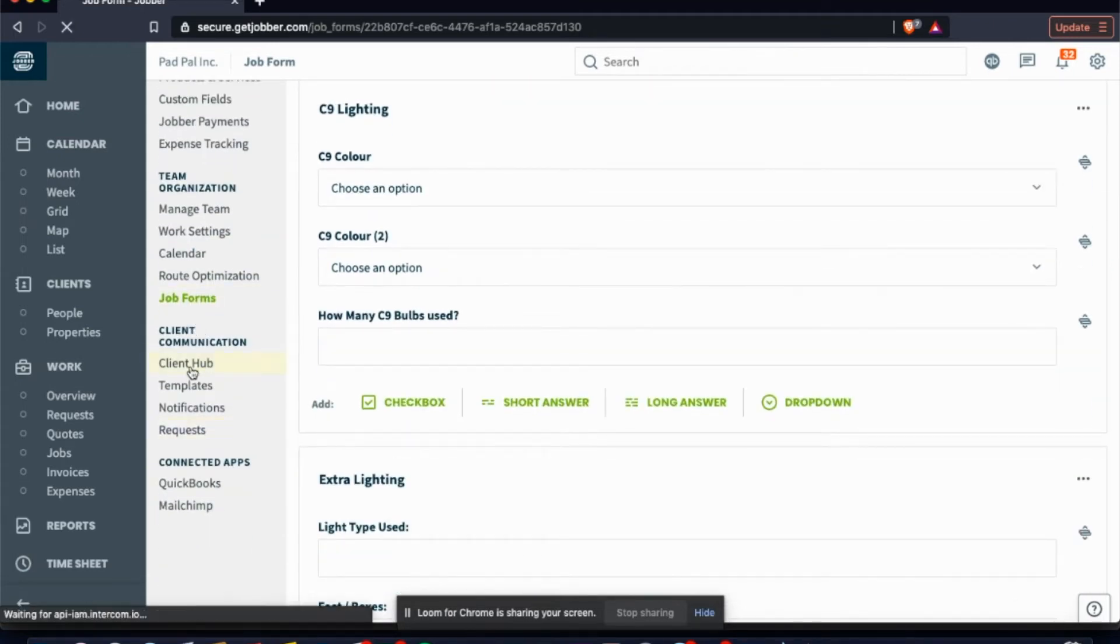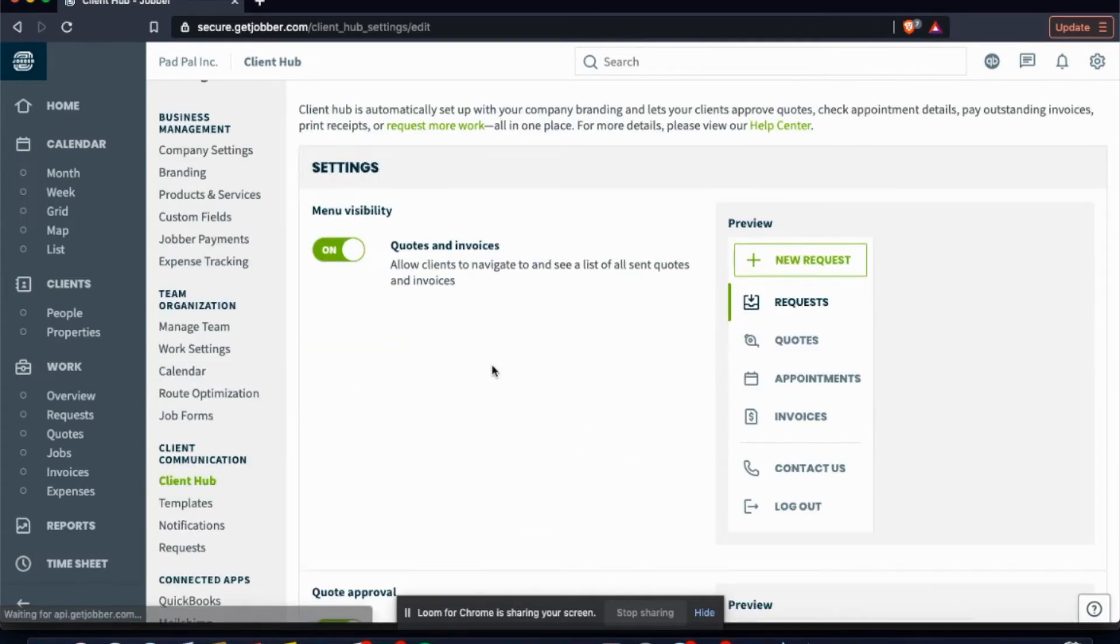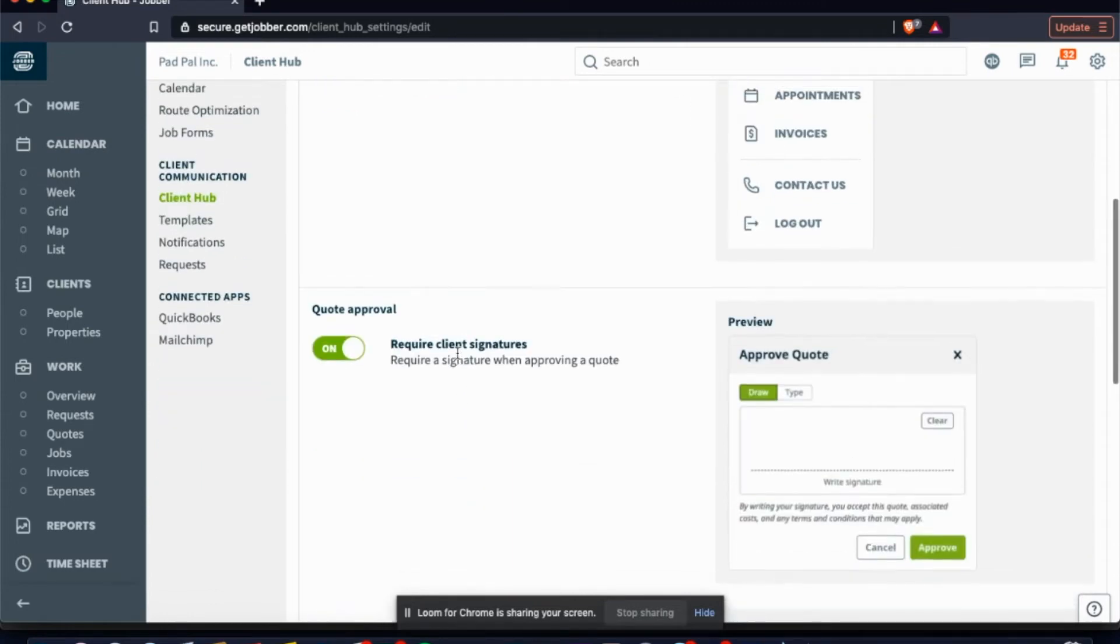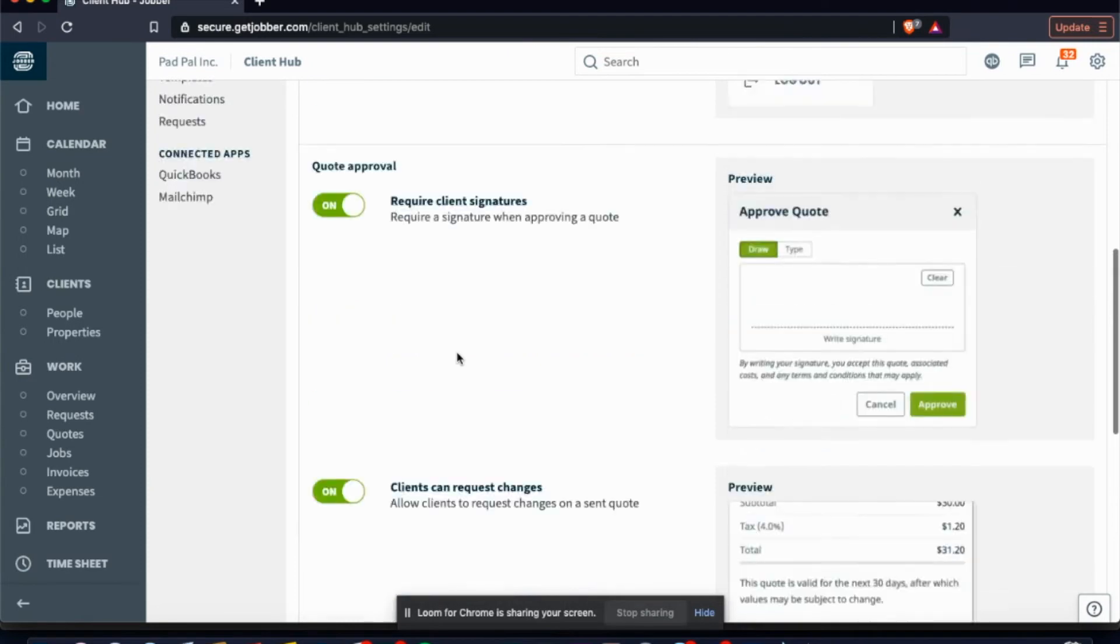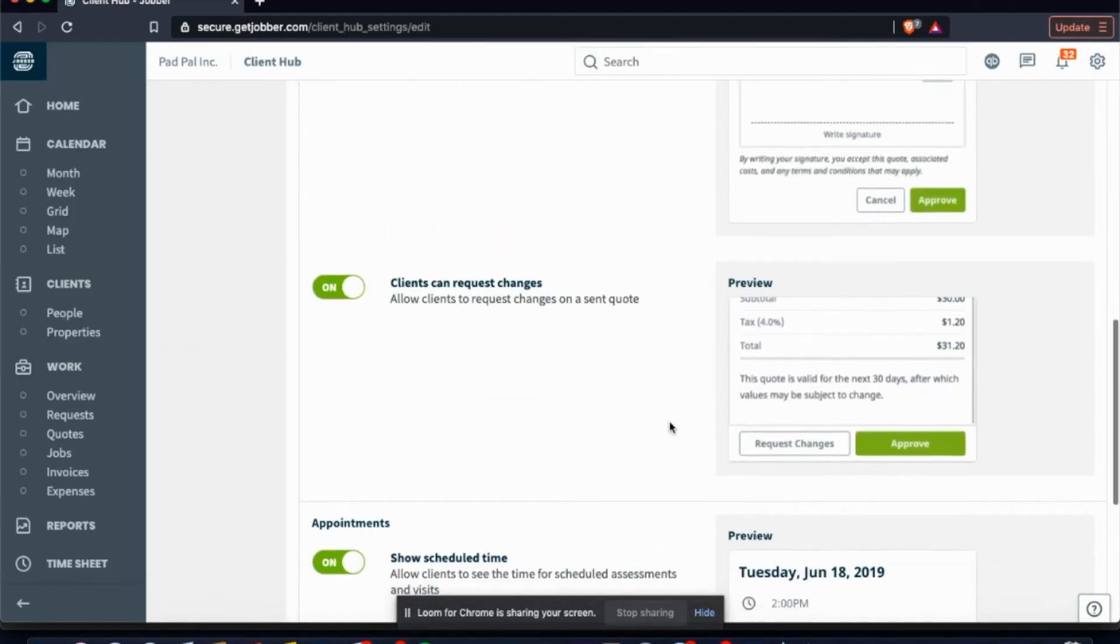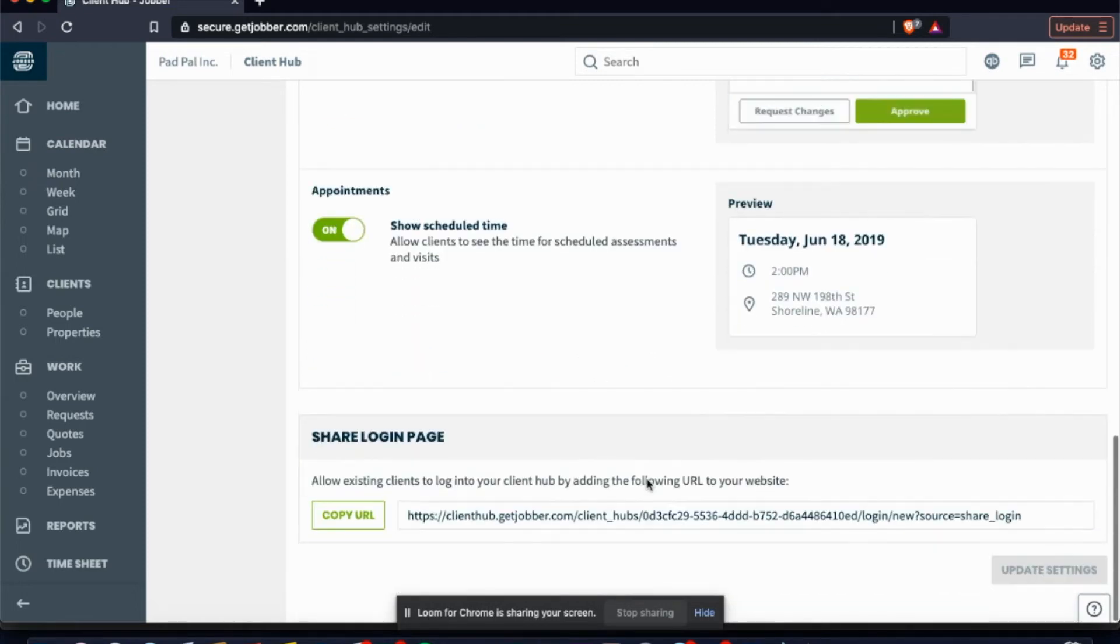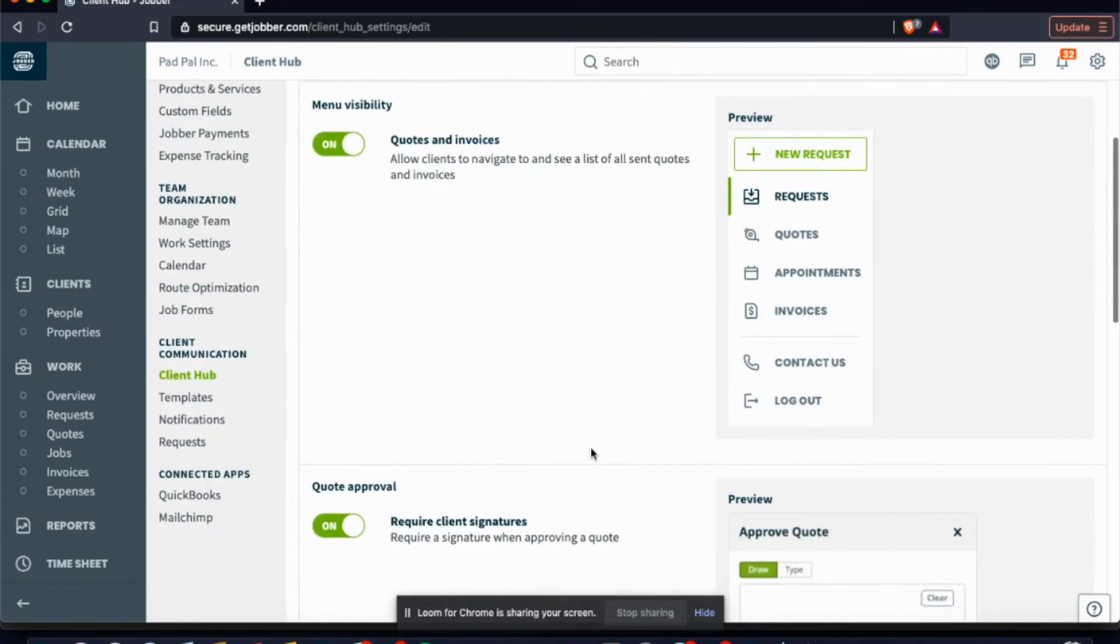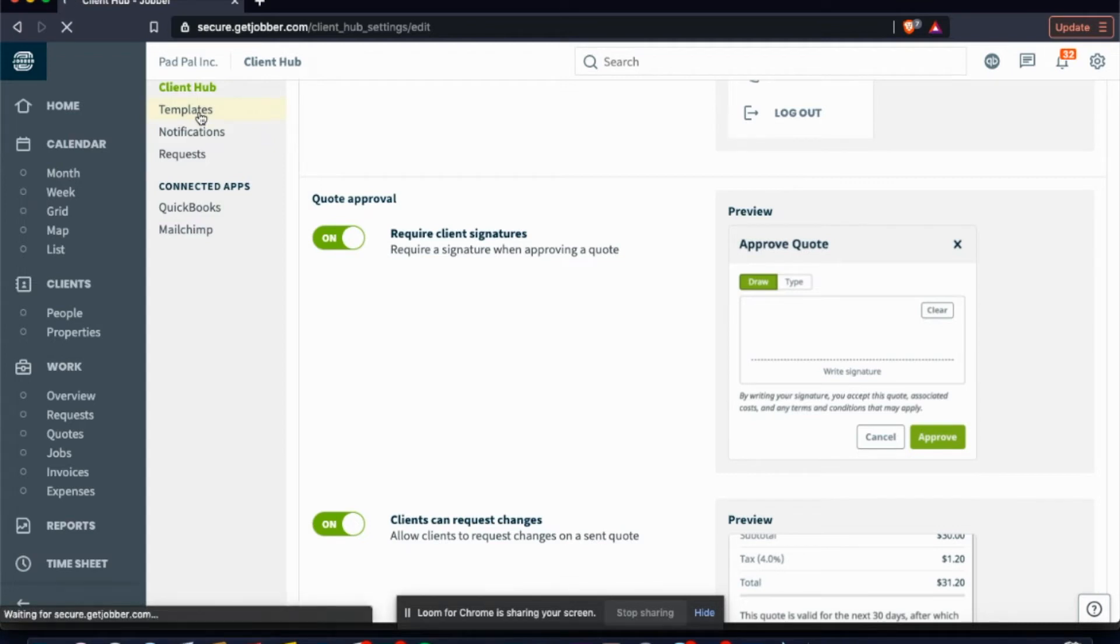The next section is the client communications. So Client Hub is awesome. It gives you a general overview. You can have requiring a signature for clients to approve their quotes directly through the email. You can see what your clients are allowed to log in to see on their dashboard. You can have them request changes, book their appointments. You can also share their login page so they can go in and see jobs that have been done in the past. Client Hub is a great place for your clients to have access and see what's going on with their own property and when work's coming up.